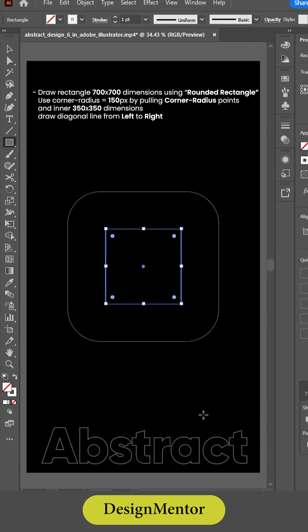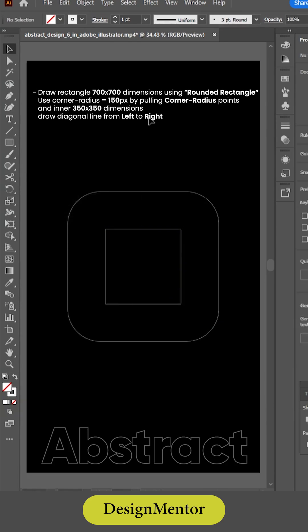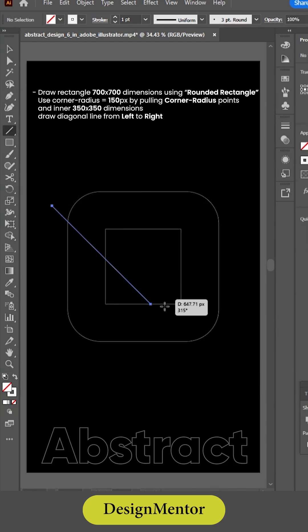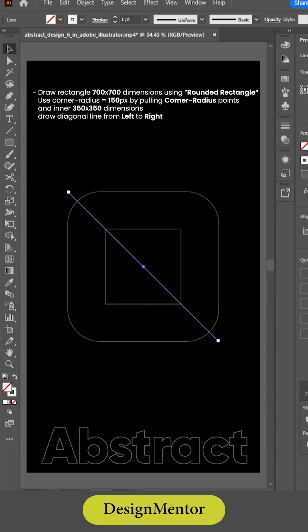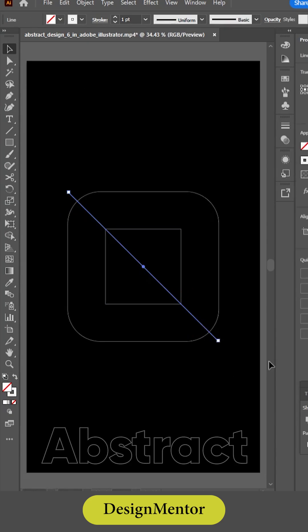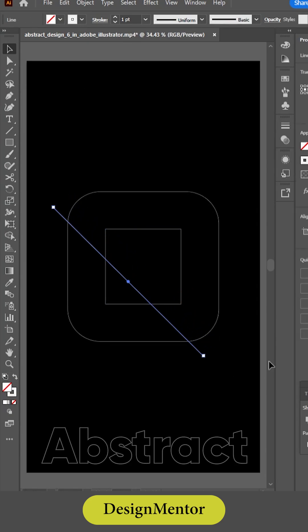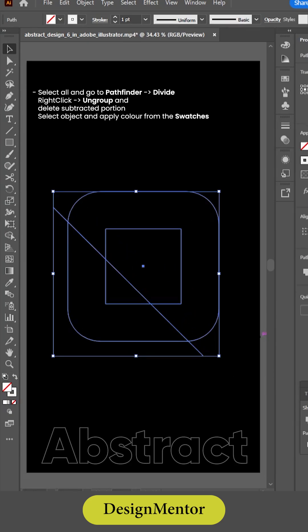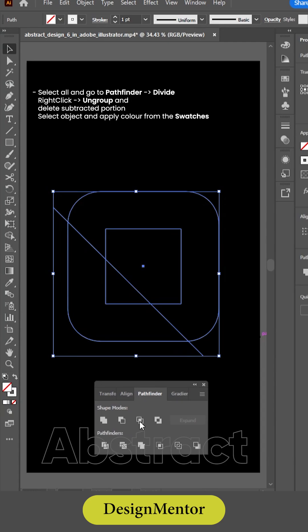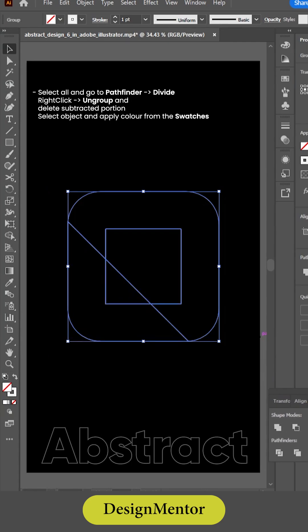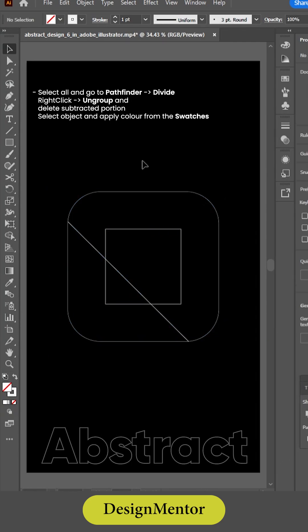Draw a diagonal line from left to right. Select all and go to Pathfinder Divide. Right-click on the group and select Ungroup, then delete the subtracted portion.